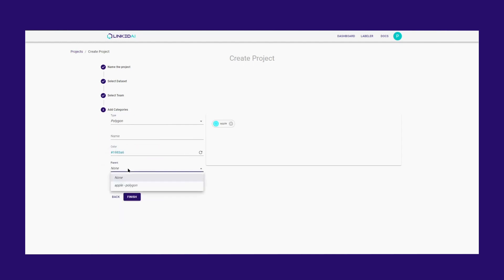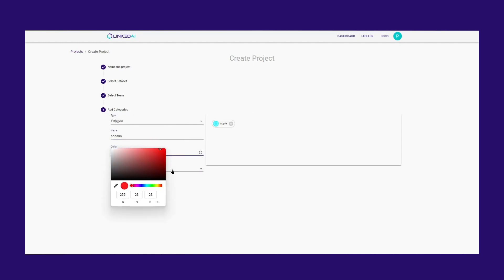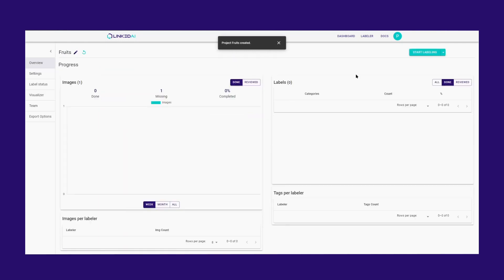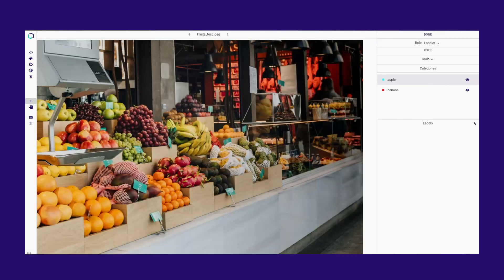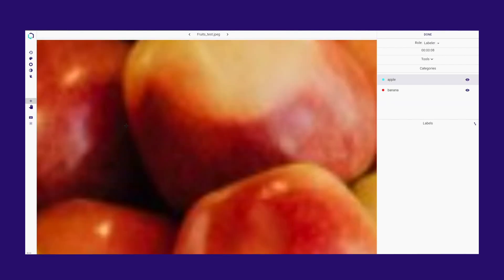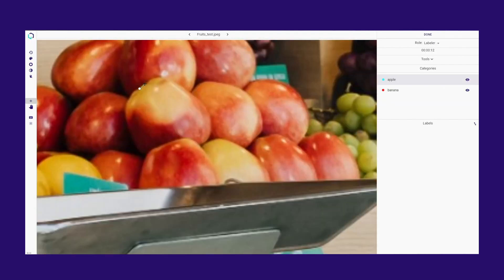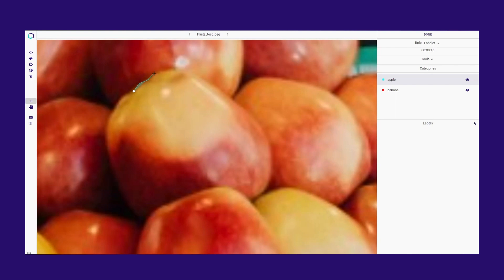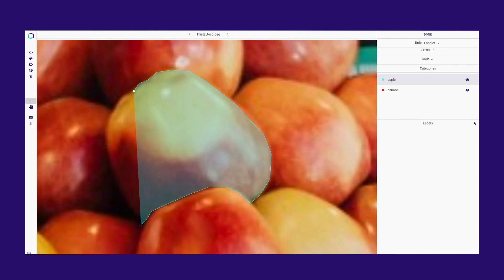Once you have finished naming your labels, you are ready to begin the annotation process. Use the scroll to zoom in on the object as much as you need for greater precision. To start labeling, use the Drawing tool. You can add as many points as necessary for better accuracy.